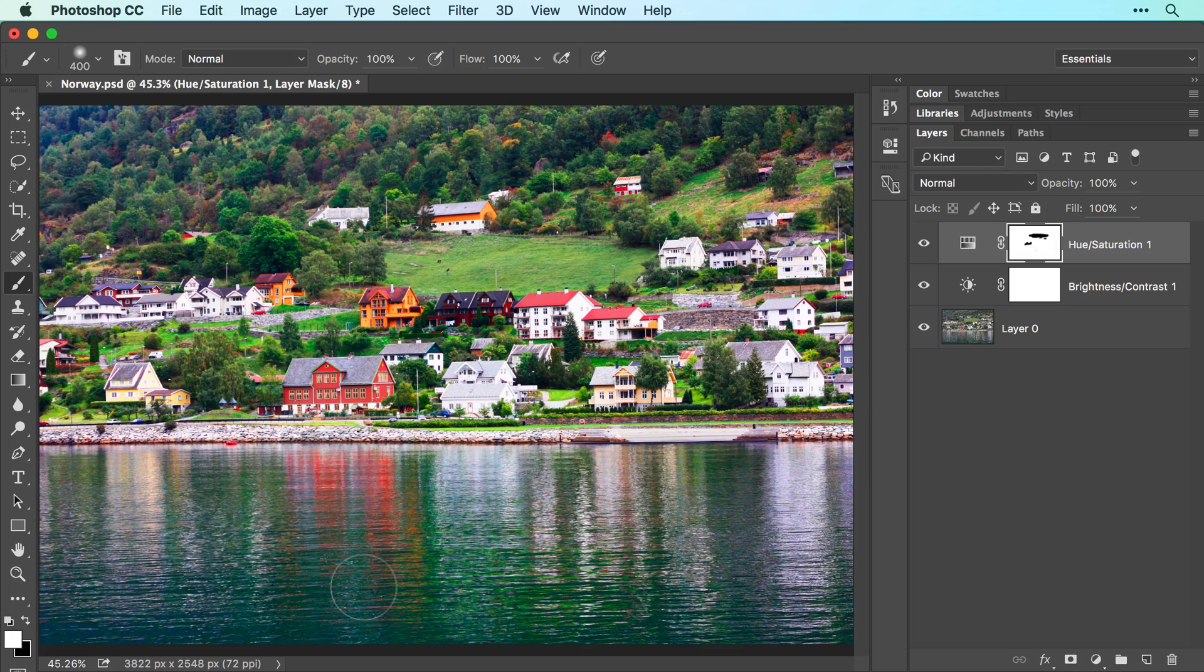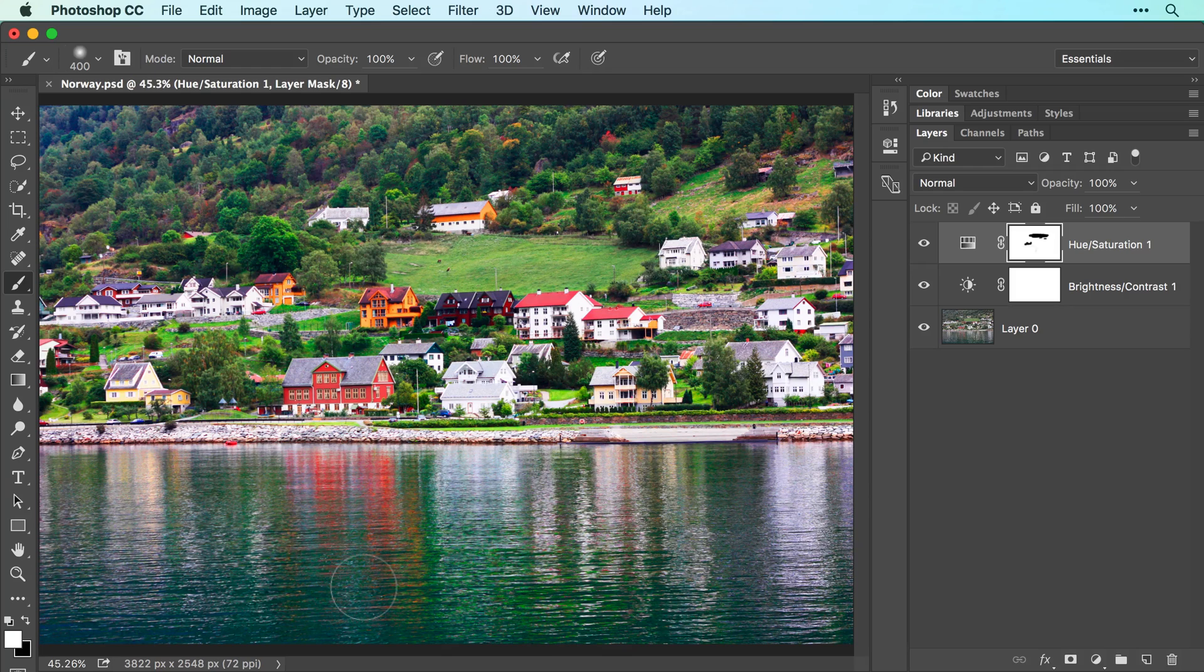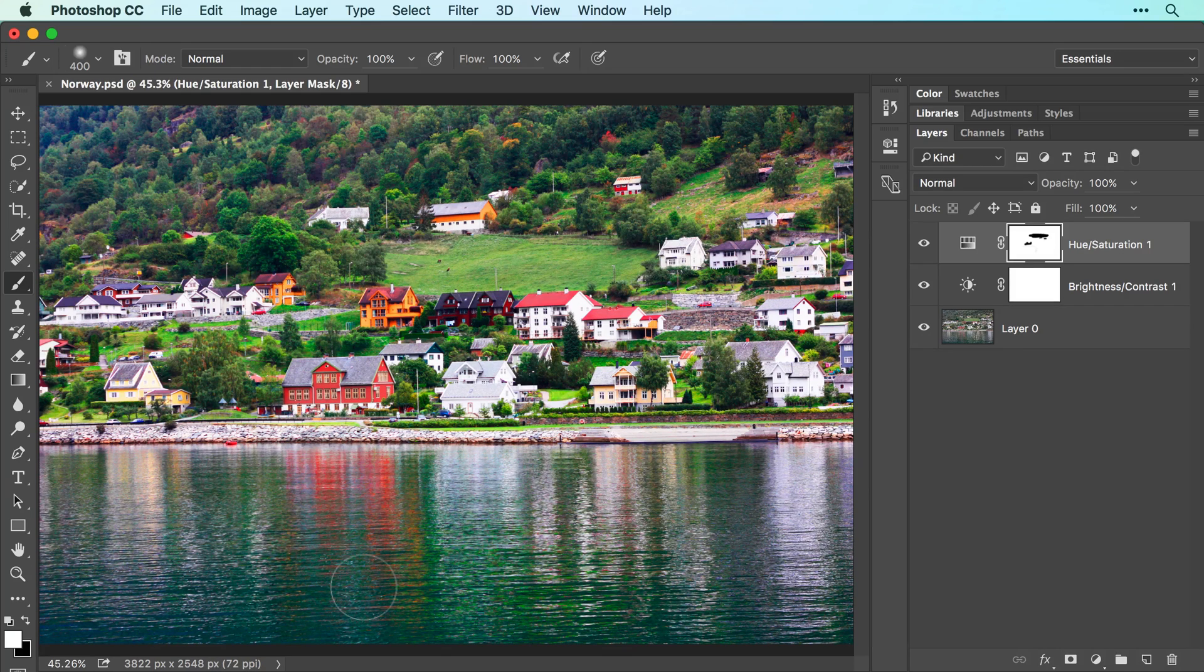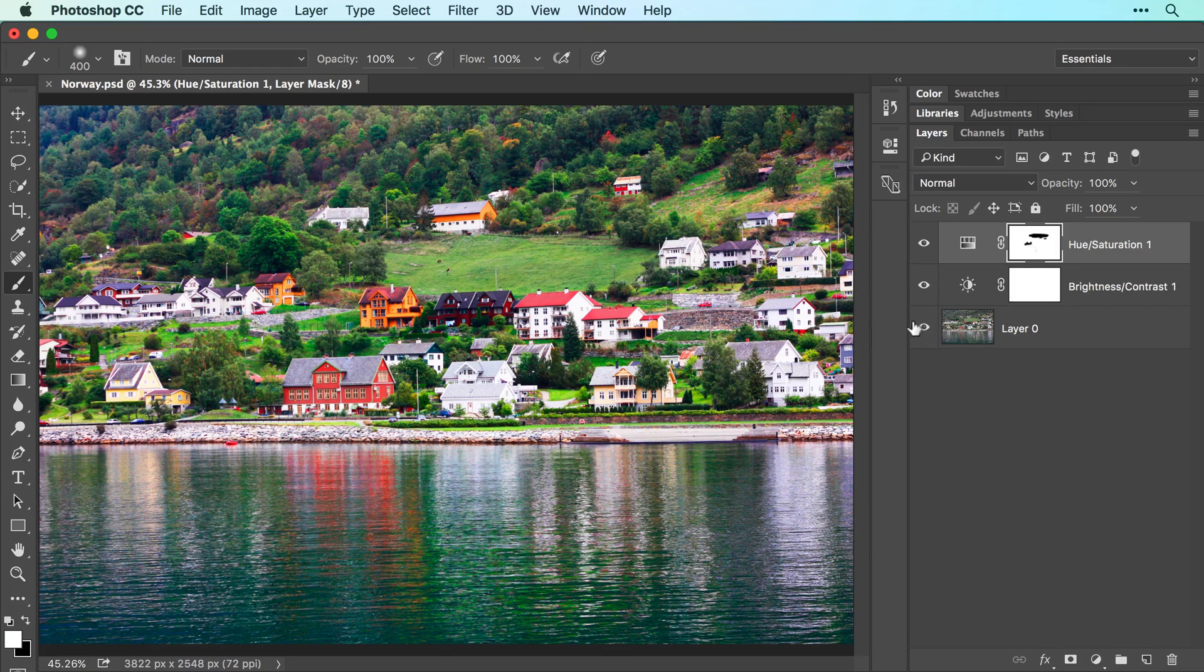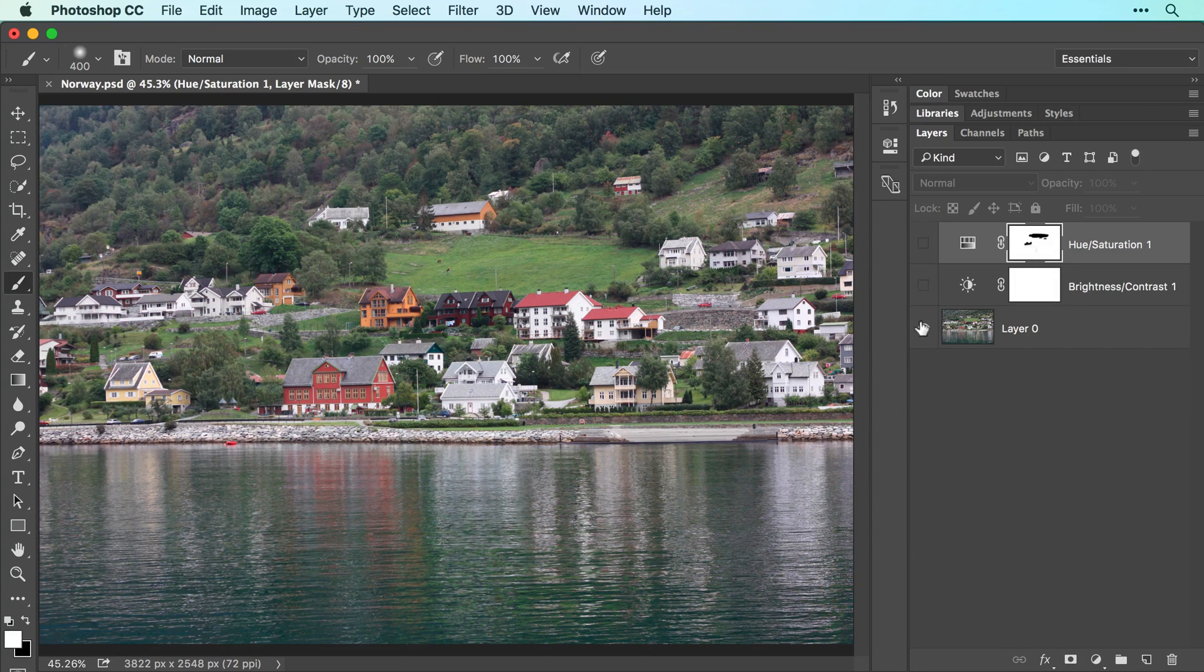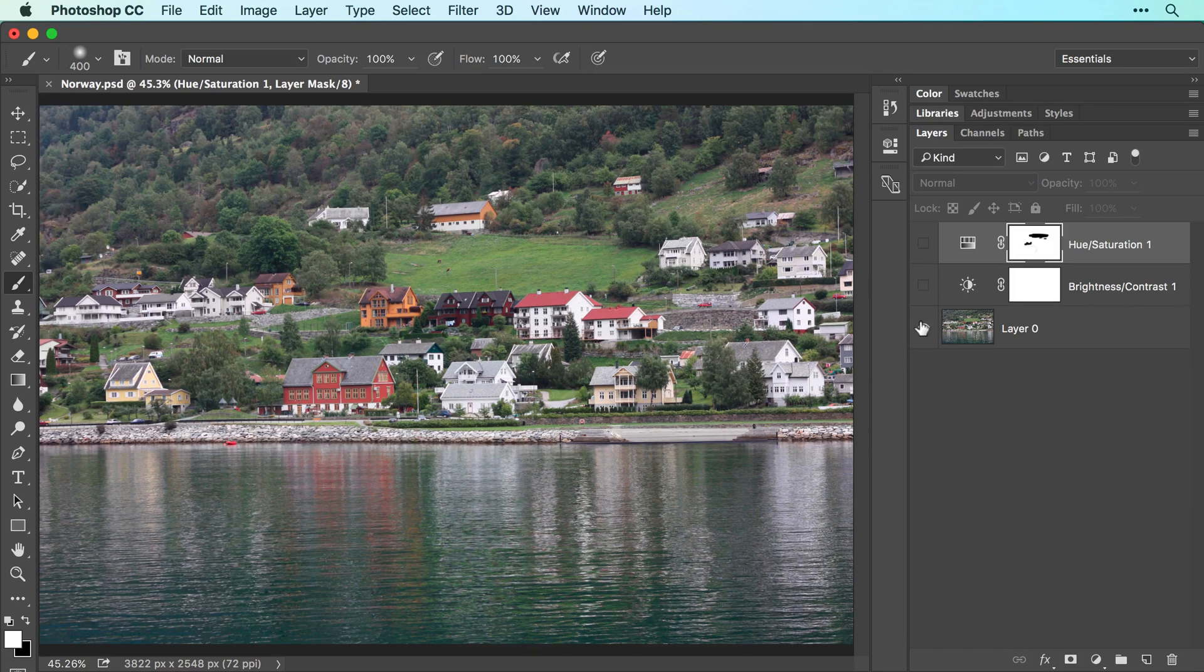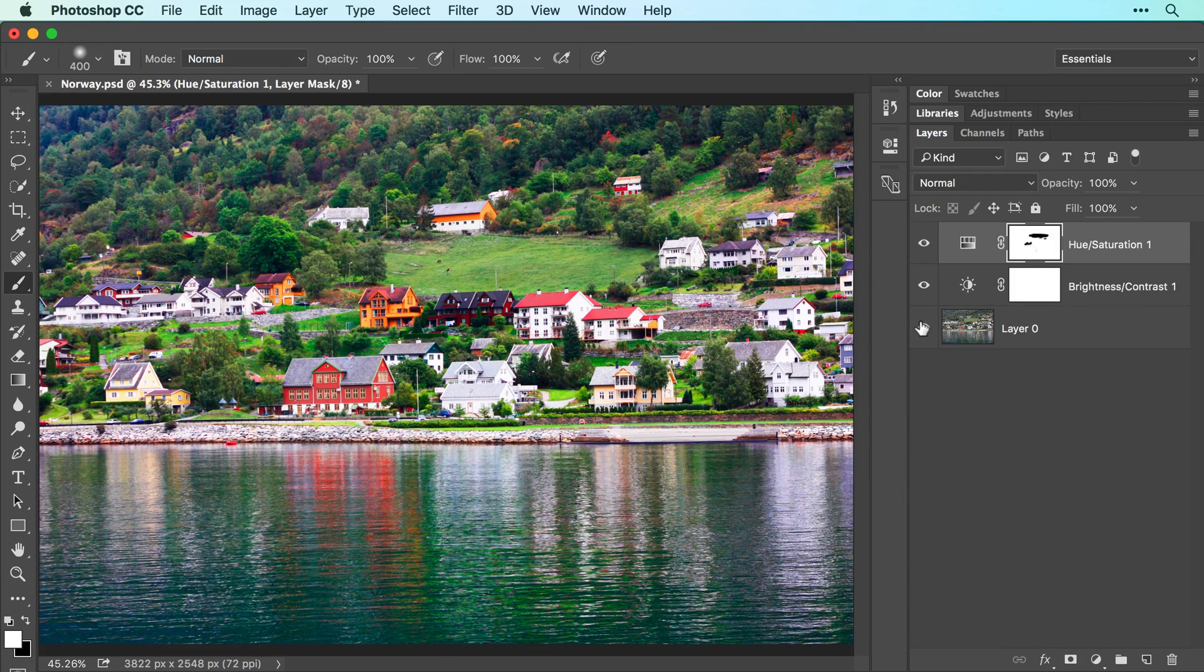To quickly assess the changes you've made to the image, you can compare a before and after version. To do that, hold down the option key on a Mac or alt in Windows as you click the visibility icon to the left of layer 0 in your layers panel. When you do, Photoshop turns off all the other layers, so here's our before and here's our after version.